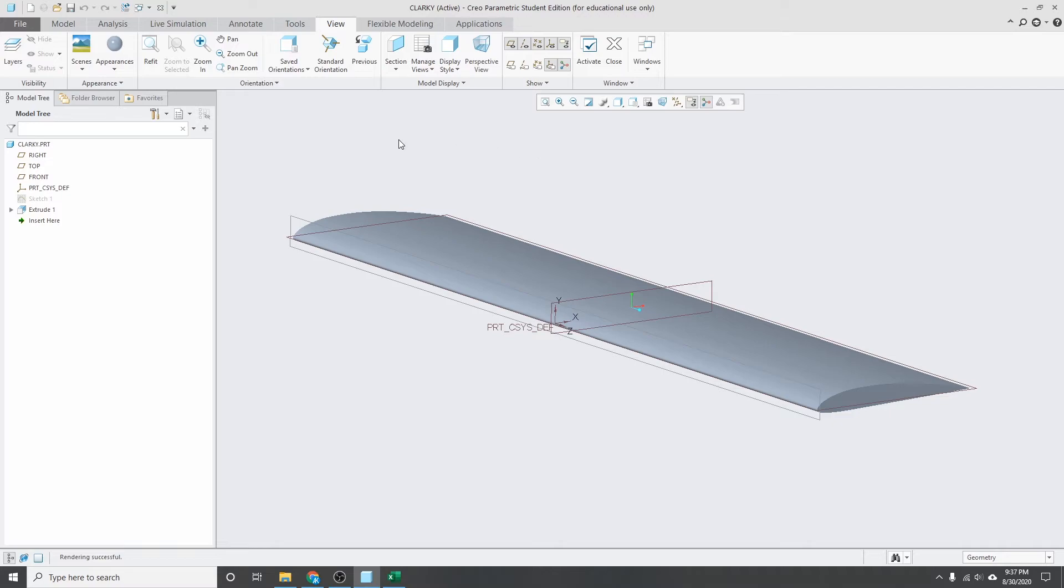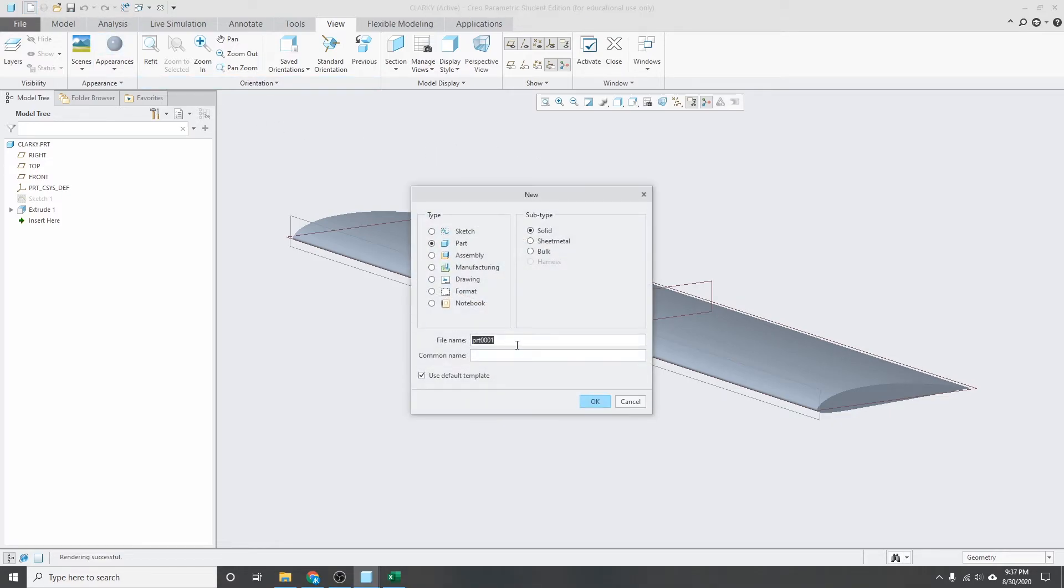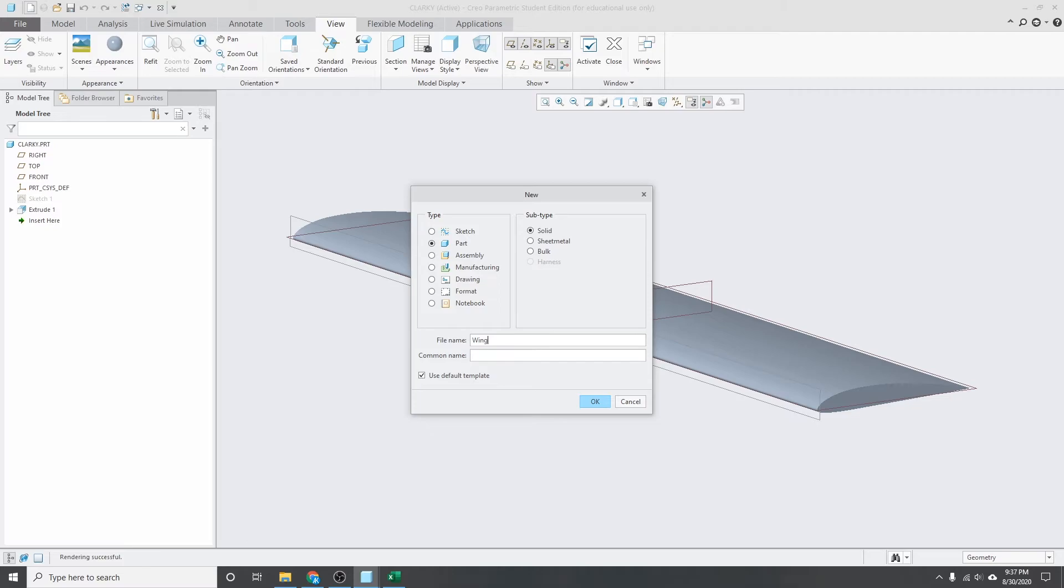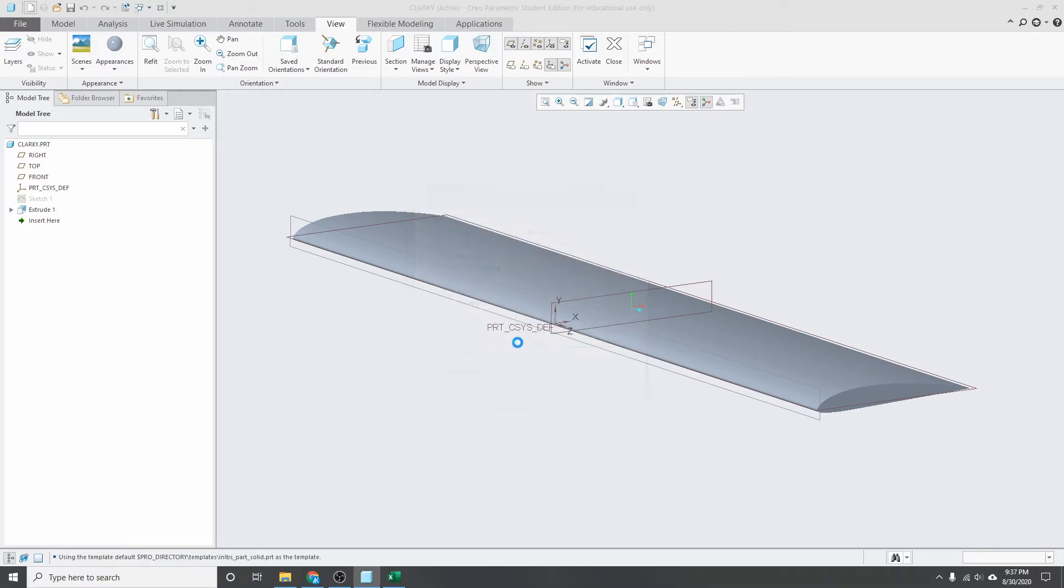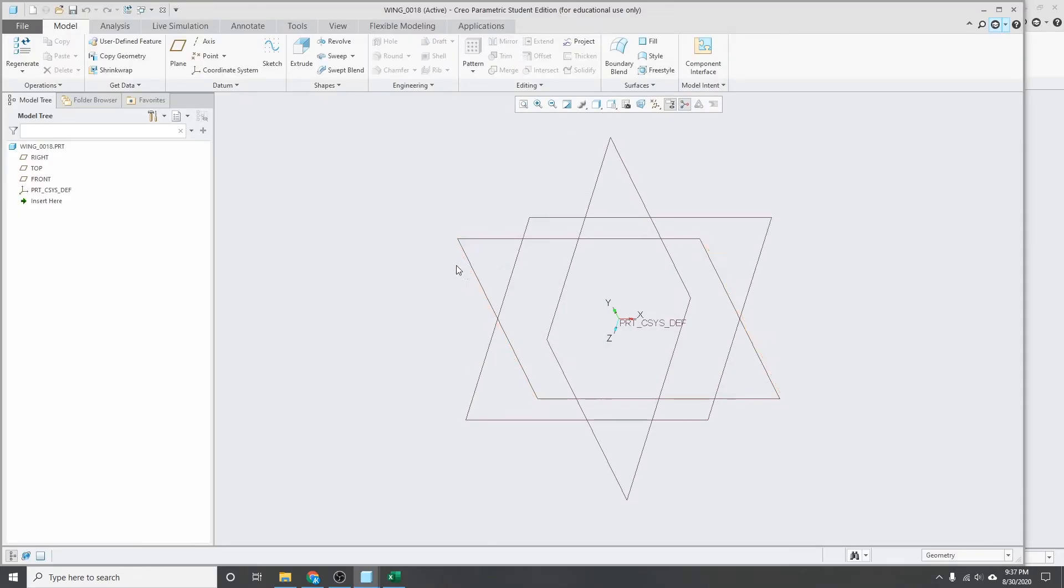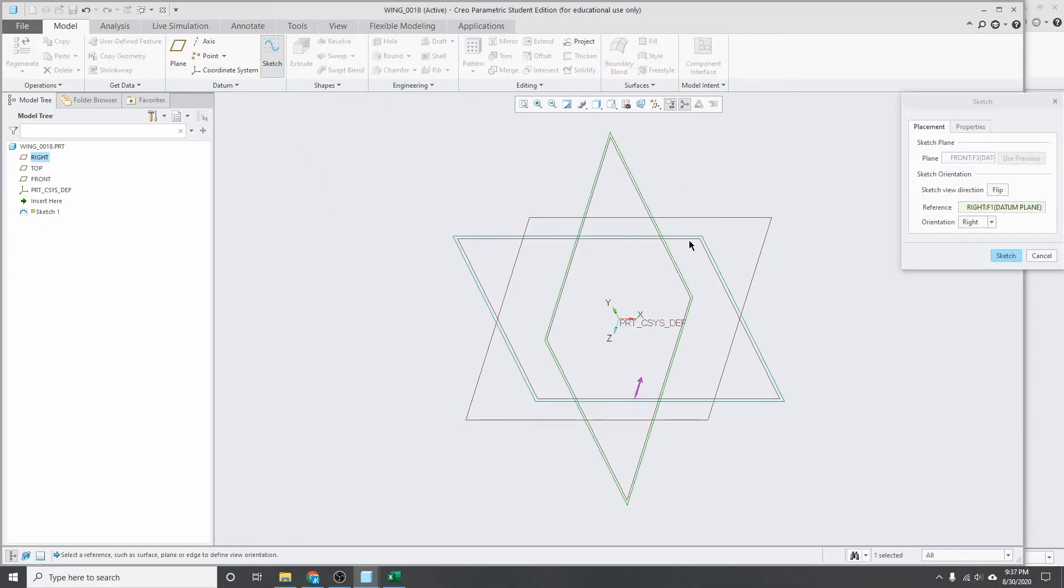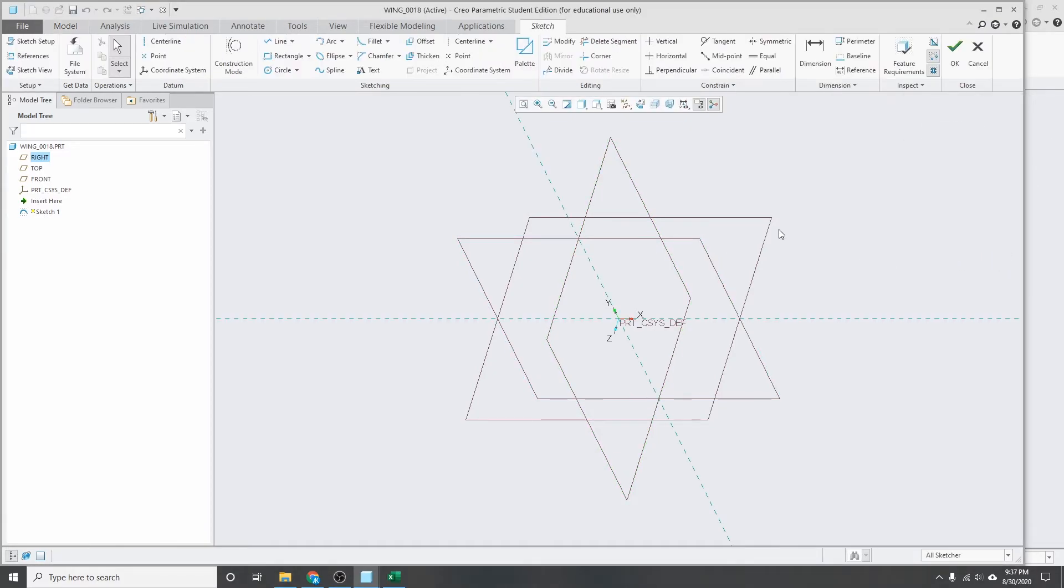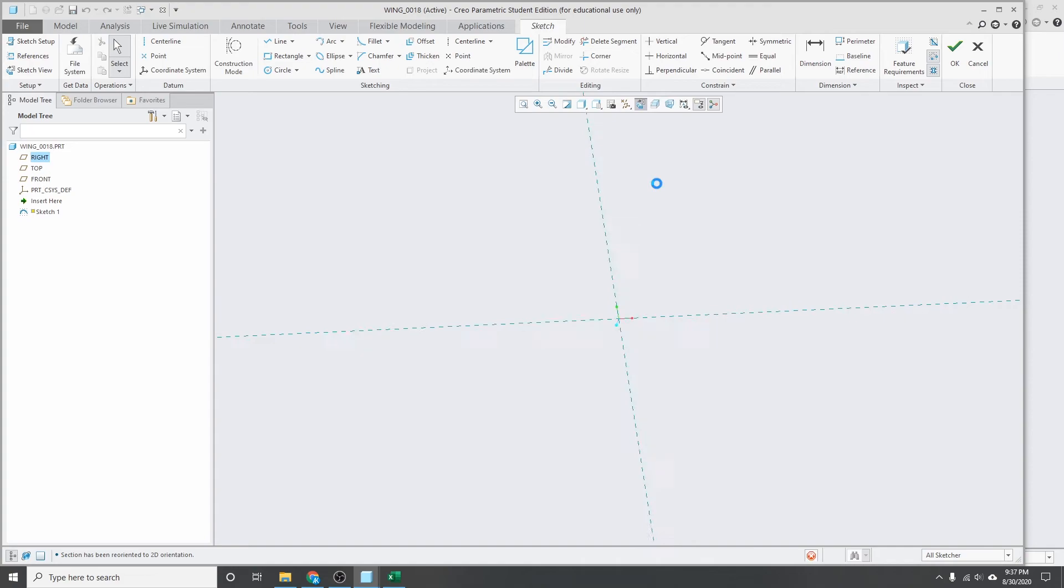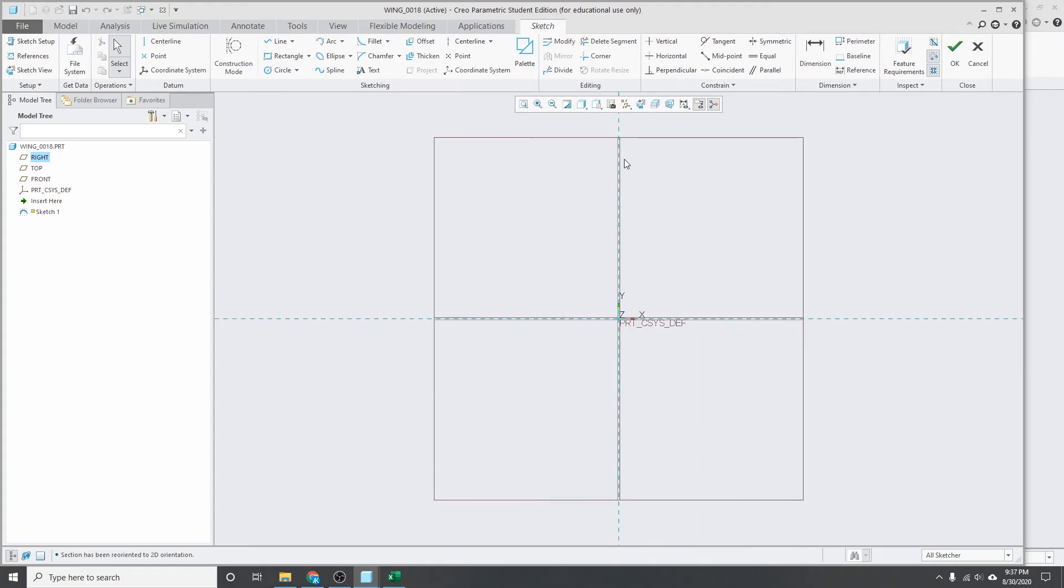I'm in Creo now, and I'll just make a new wing here for demonstration. Make a new part. Okay. Then we'll need to make a sketch. I don't believe it matters what plane you're going on. So we'll just pick this one, XY plane. Click sketch. Go to your sketch view with that icon.